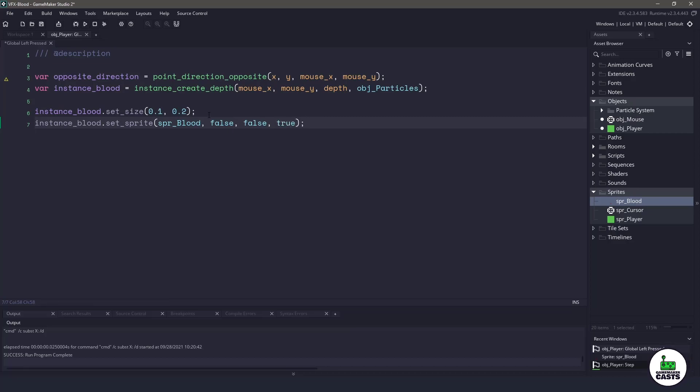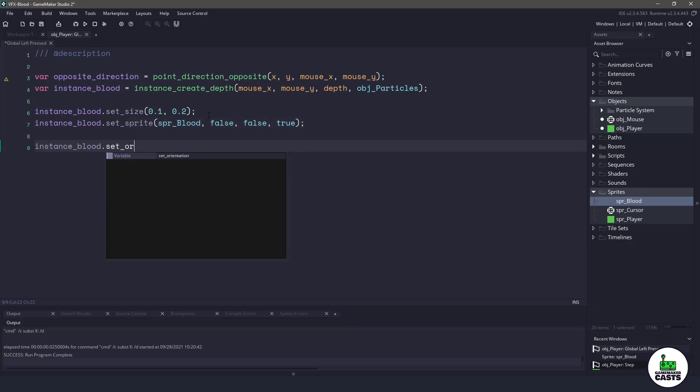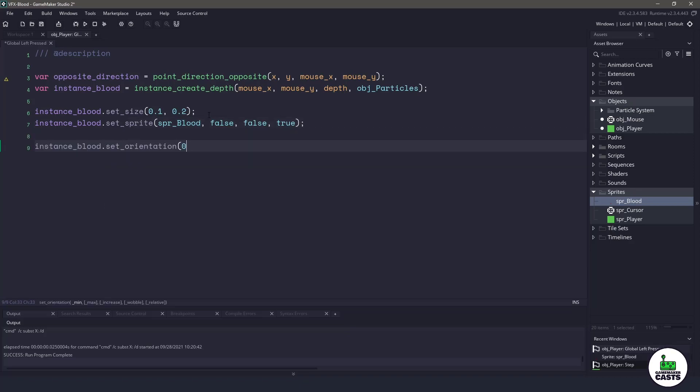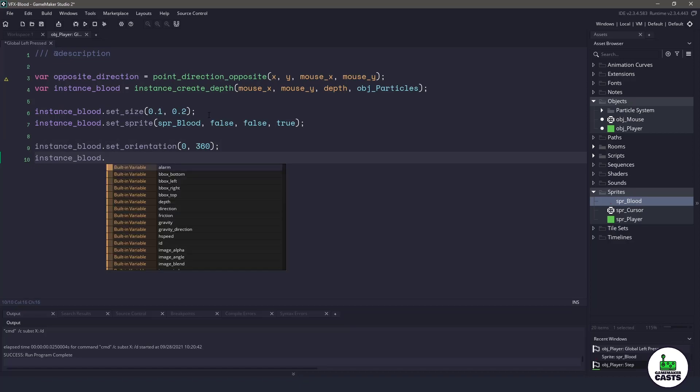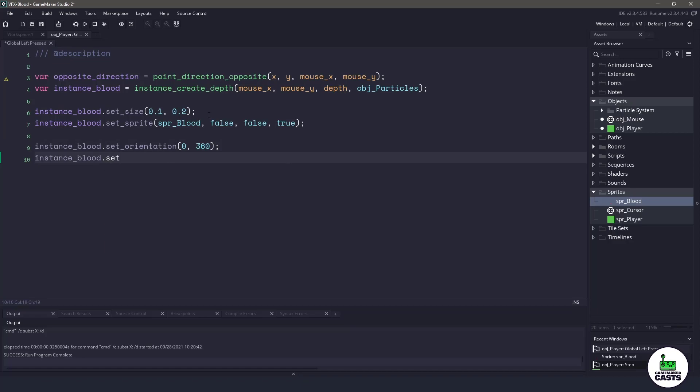Now that that portion is done, let's continue with some of the settings we need to make the blood look nice. For this instance, we'll set our orientation to be a random degrees of zero and 360, and then let's set the color. We want a mix between C red and then a darker red. We'll make our color RGB, we'll use 128 red, zero green, zero blue, which is a nice dark red.